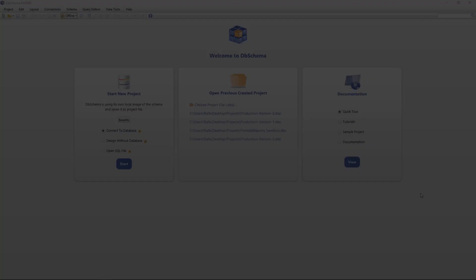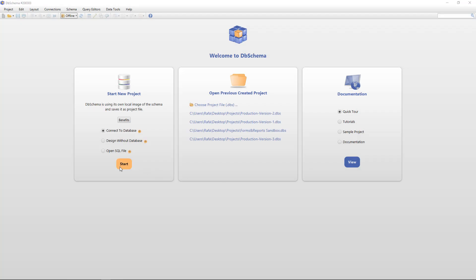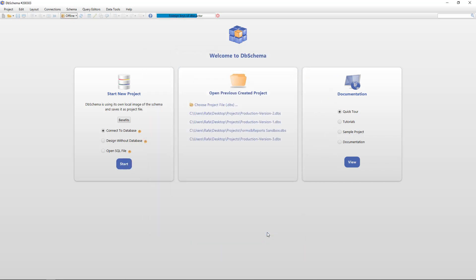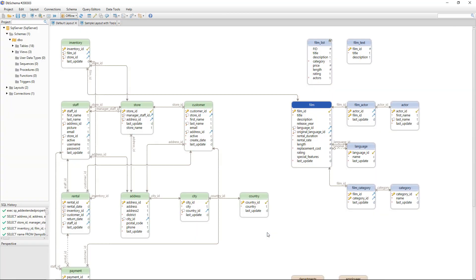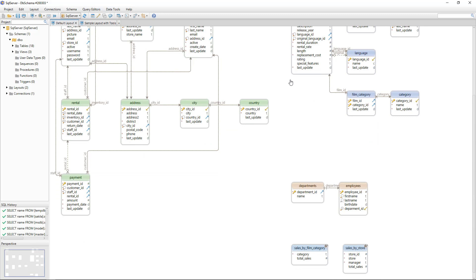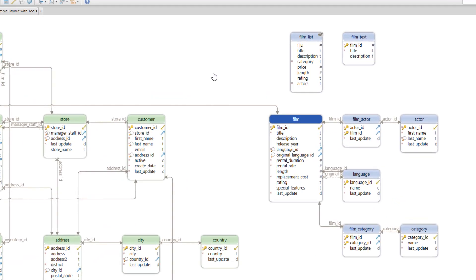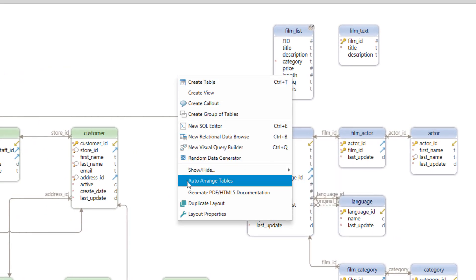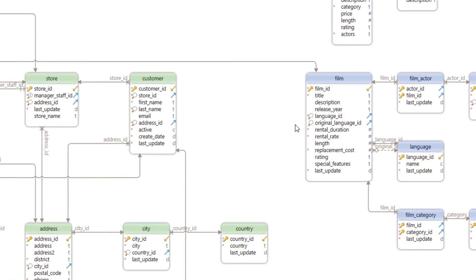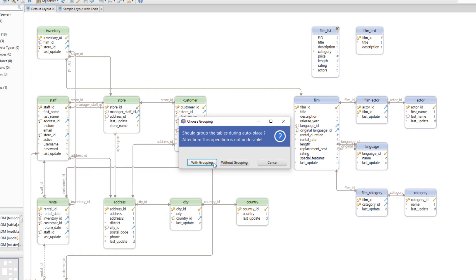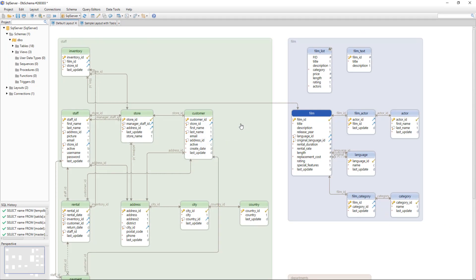First, let's start a new project. As you can see, DBSchema already opened a layout with all the tables from the database. But now the tables are a bit messy, so we can choose to auto-arrange them with or without grouping.